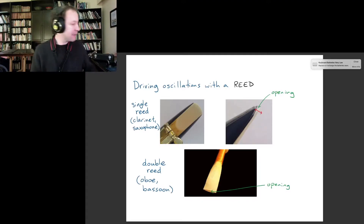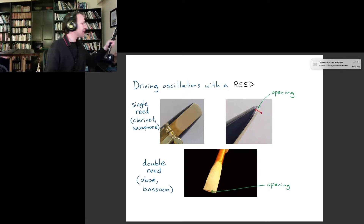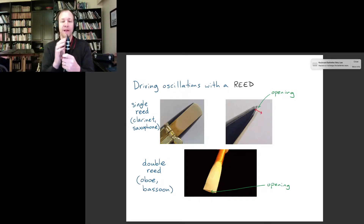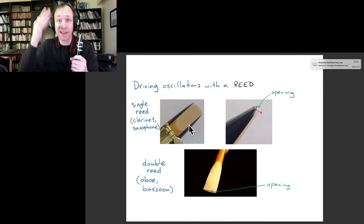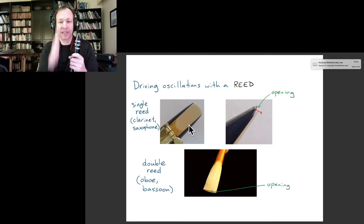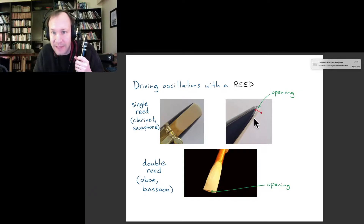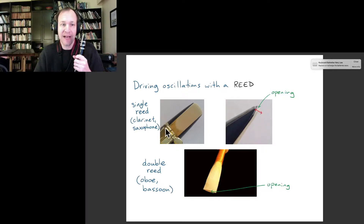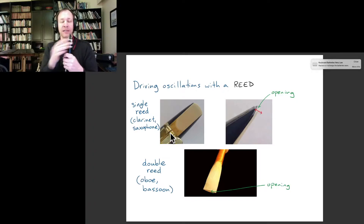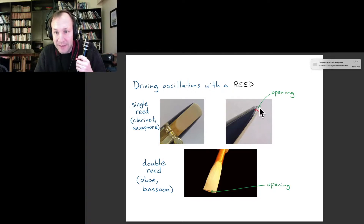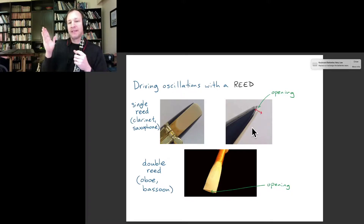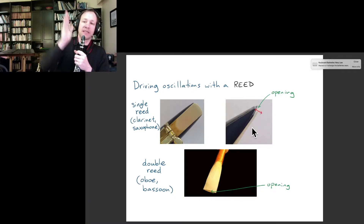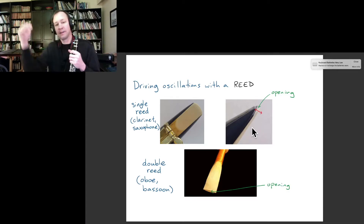If you look at the clarinet or the saxophone, up at the top you have a single reed — just a piece of cane shaped into a particular flat shape. It's very thin near the tip and attached to the instrument by what we call a ligature. That leaves a little opening for air to get in from our mouth, and the reed can vibrate back and forth — pushing all the way up to the mouthpiece to close off the opening, or opening wider to let more air in.